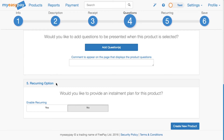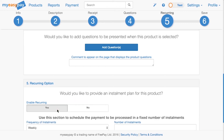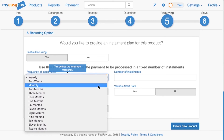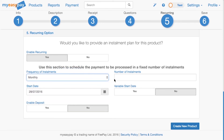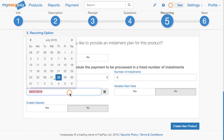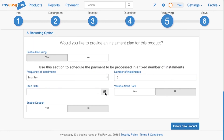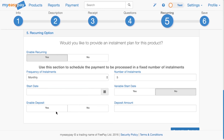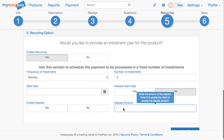For step five, we can set the option for payments to be made in installments. To enable this feature, click Enable Recurring. Here, we can set the frequency and number of installments. If there is a fixed installment start date, you can write that in here. If there isn't, leave the variable start date set to Yes. You also have the option to require a deposit by clicking Yes and entering in the deposit amount.